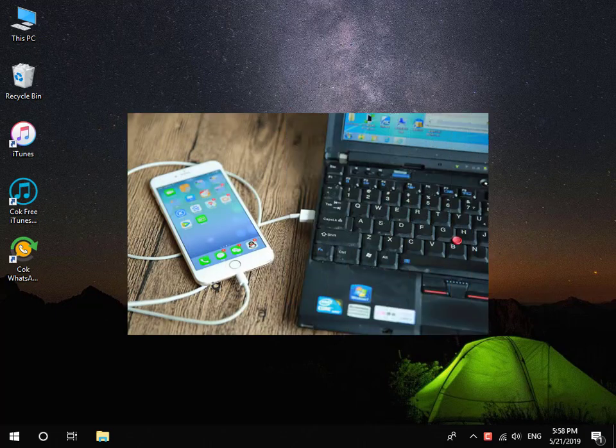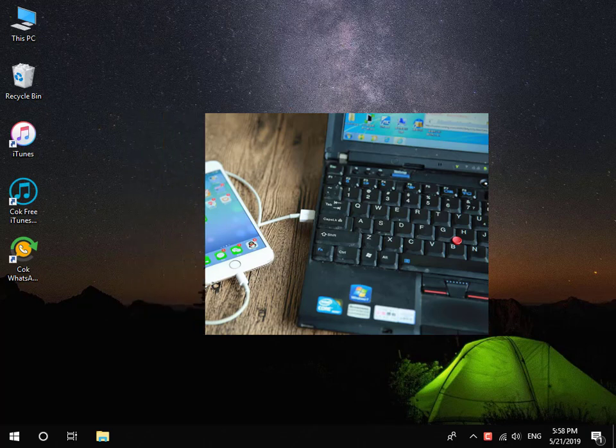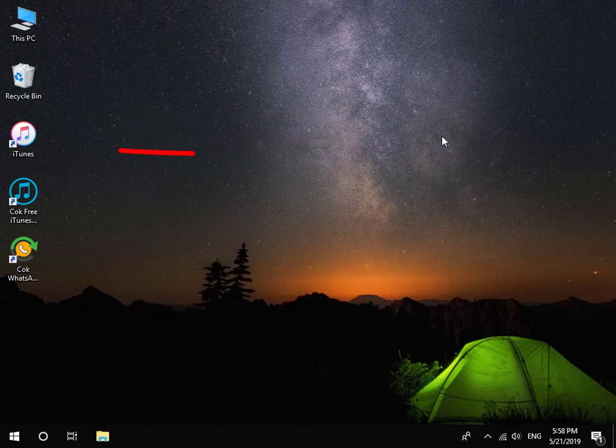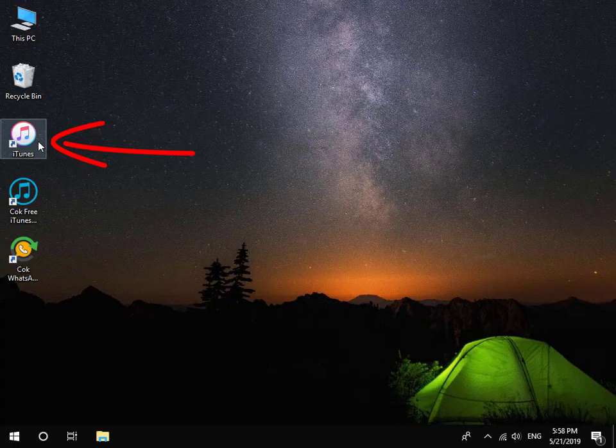First, connect your iPhone to your computer and then install and run iTunes software.